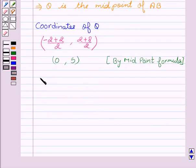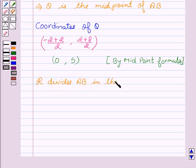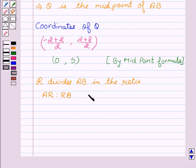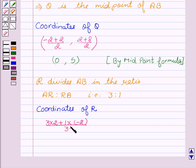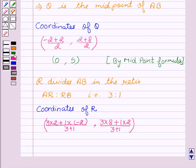Now we go for R. We see that R divides A, B in the ratio AR to RB, that is 3 is to 1. Now we will find the coordinates of R by the section formula: x = (3×2 + 1×(−2)) / (3+1) and y = (3×8 + 1×2) / (3+1). So this is equal to (1, 13/2).